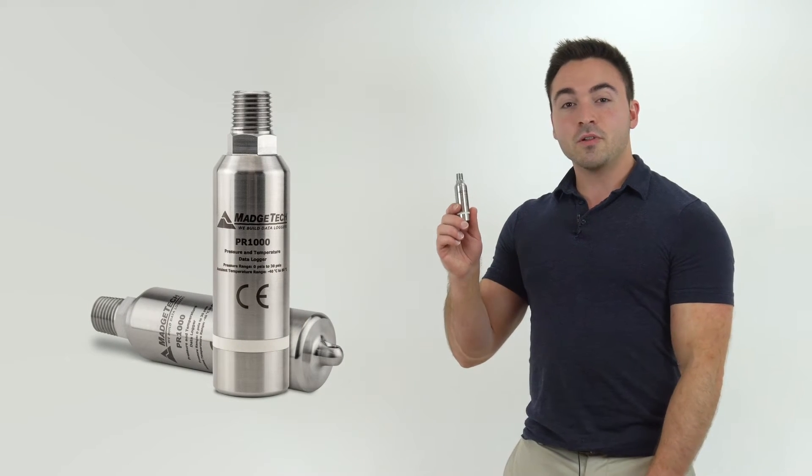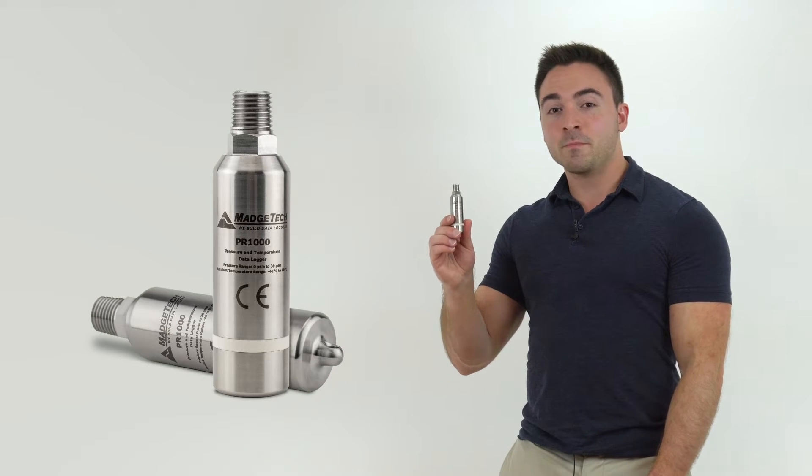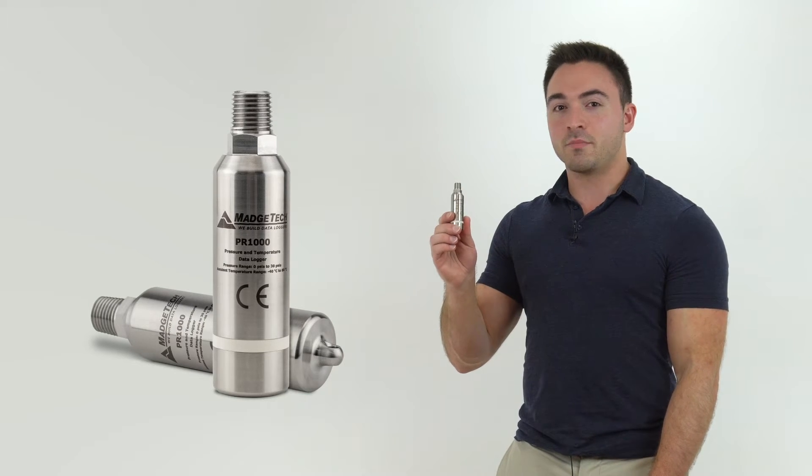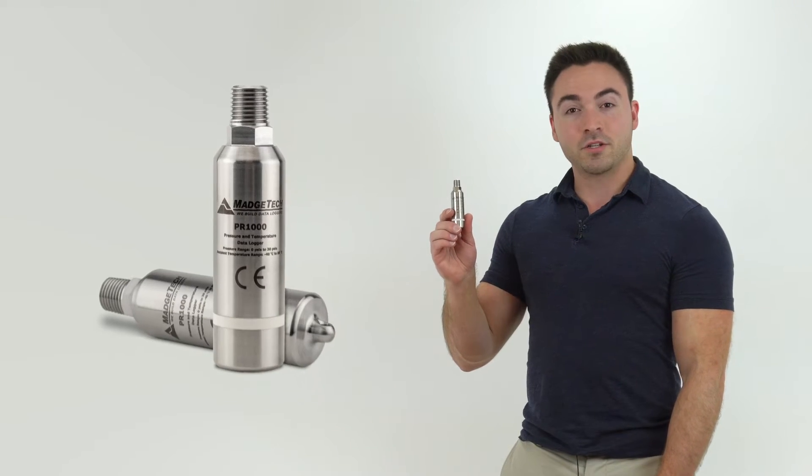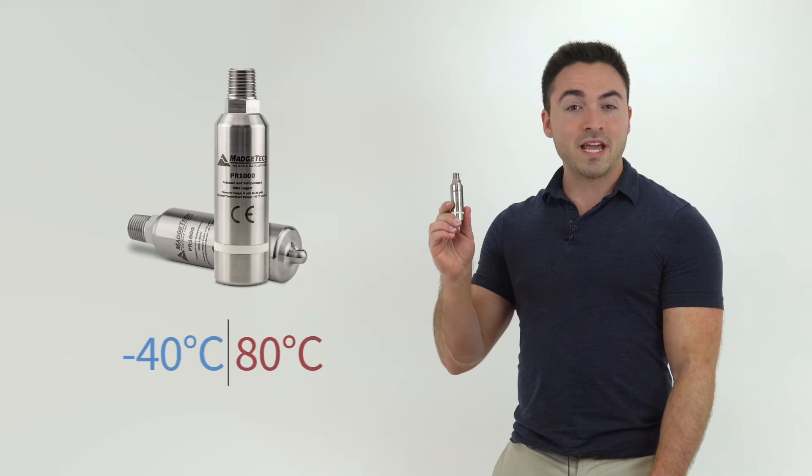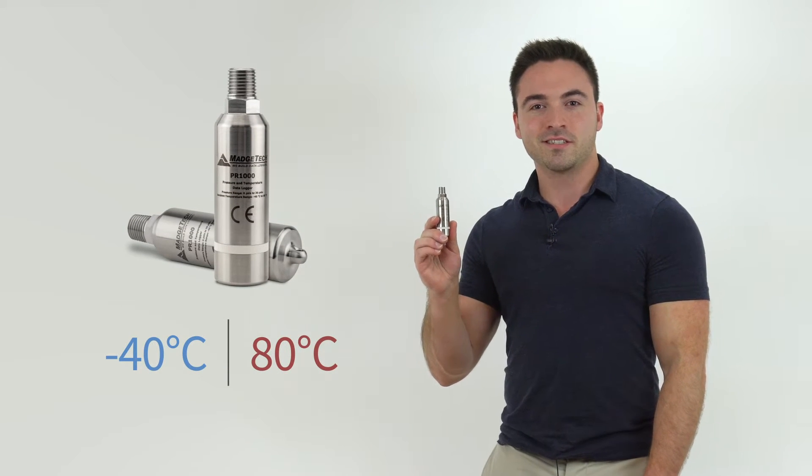The PR1000 is a fully submersible temperature, pressure, and transient pressure data logger capable of monitoring temperatures from negative 40 to 80 degrees Celsius.